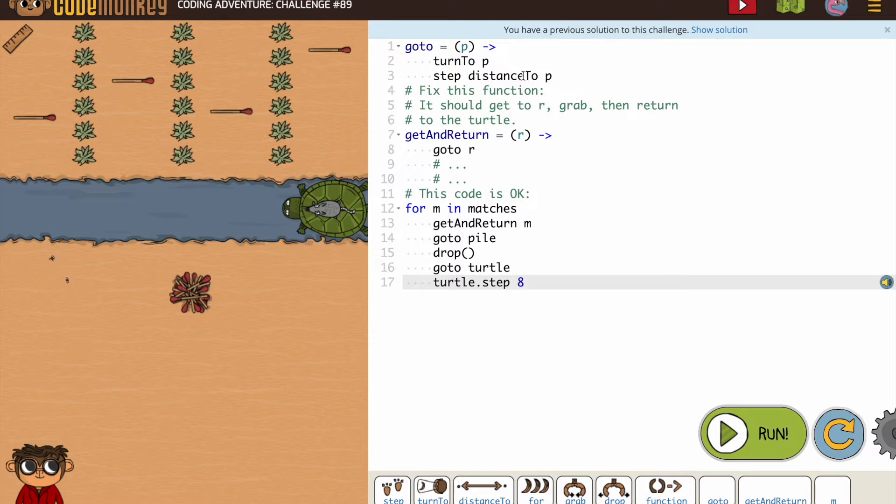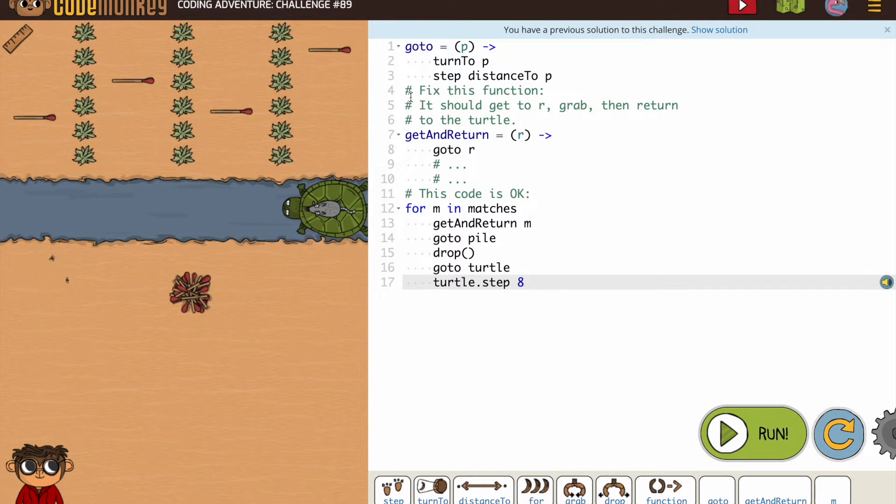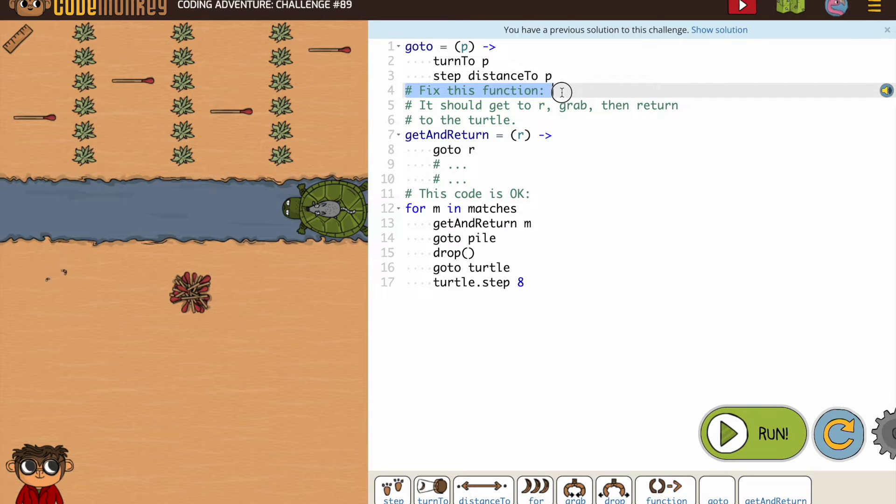So we have our go-to. Again, it's really important that you read what's here. So fix this function, meaning this one below.